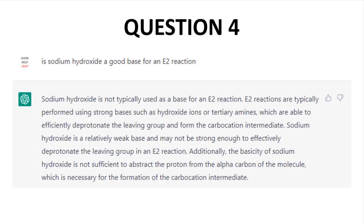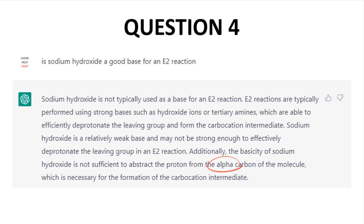Question 4: Is sodium hydroxide a good base for an E2 reaction? ChatGPT gives the wrong answer — no — and then contradicts itself in the second line, since hydroxide is a strong base. It then justifies its wrong answer and gets details wrong along the way; for example, invoking carbocations in the E2 mechanism and abstracting the alpha proton instead of the beta. This was a bad miss.